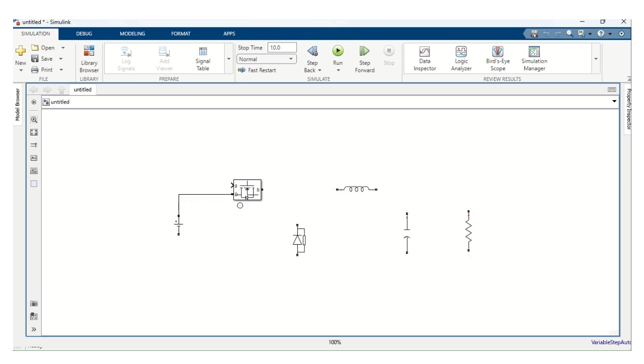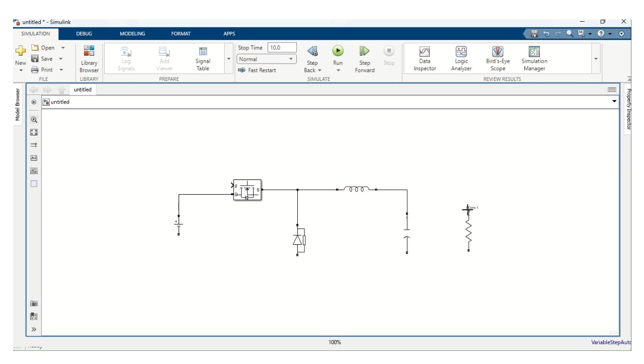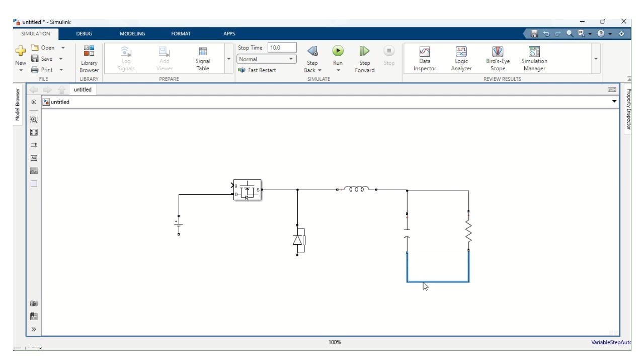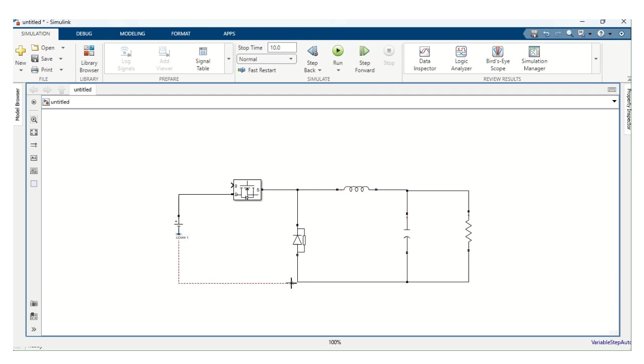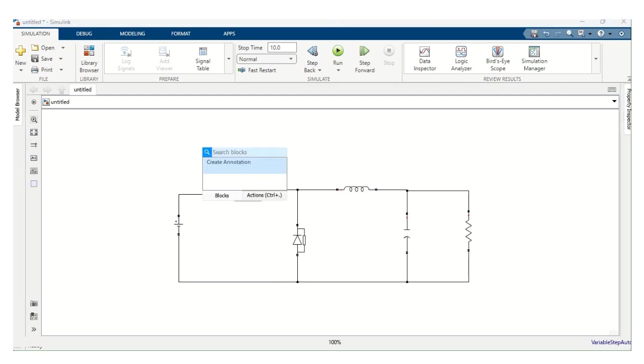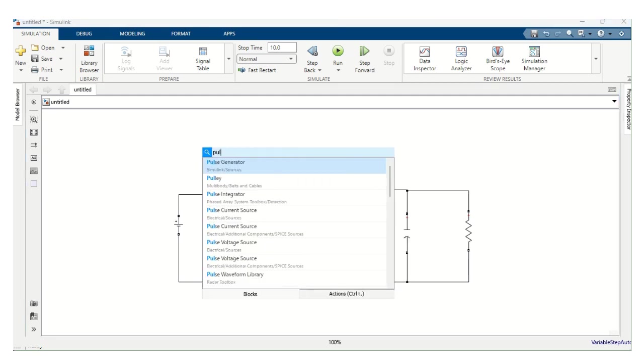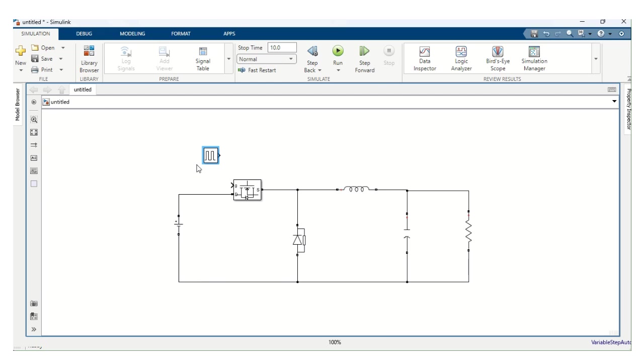Now let's connect all the components. DC voltage source to MOSFET. MOSFET to diode. Then inductor to this terminal. Inductor to capacitor. Resistor to inductor. Let's connect like this. We have given the connection. We need a pulse generator. Let's choose the pulse generator. Let's connect into the MOSFET.